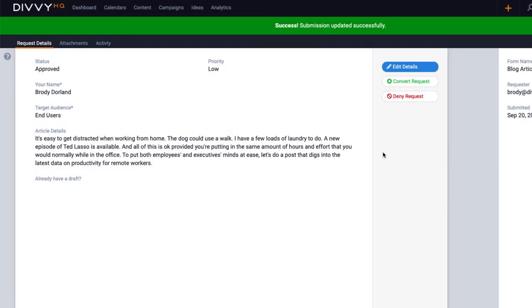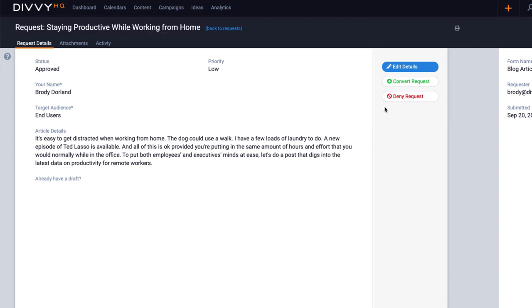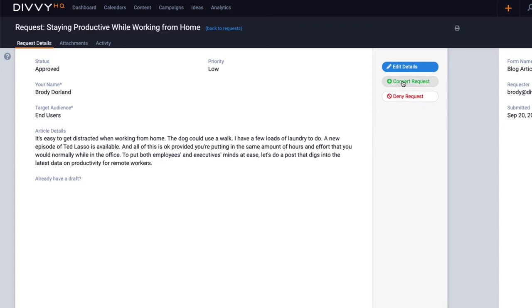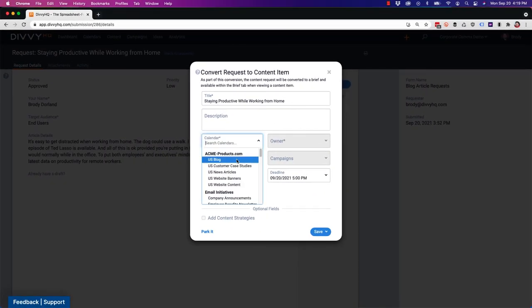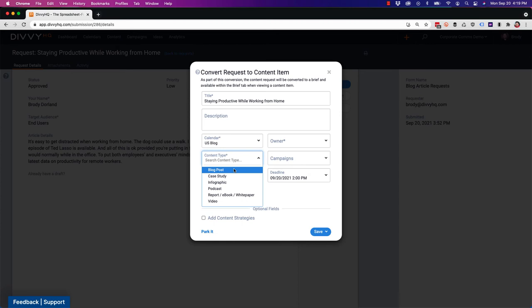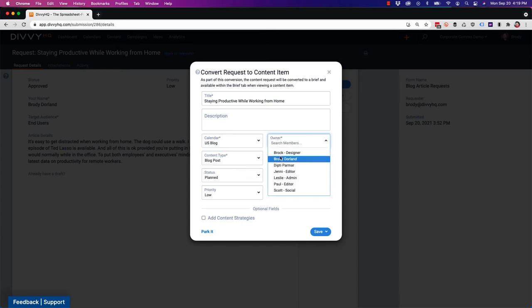Once you've reviewed and approved a request, the last step in the process is to convert the request into a content item. The cool thing about this process is that all the original request data and any attachments will be stored within the new content item. Let's go ahead and get this request on our blog schedule.